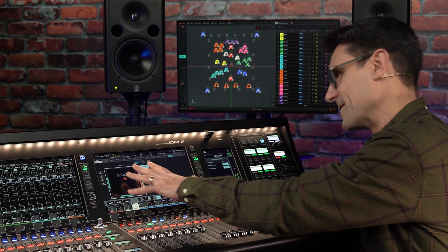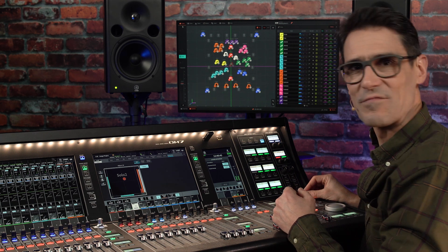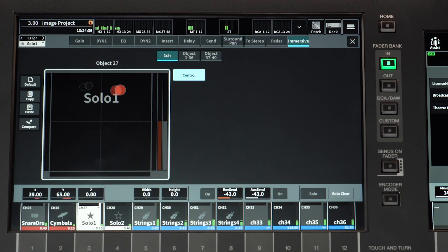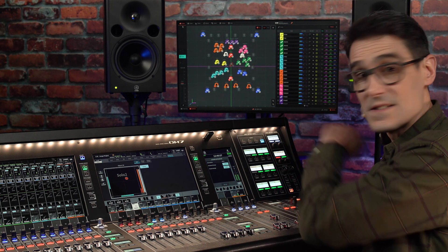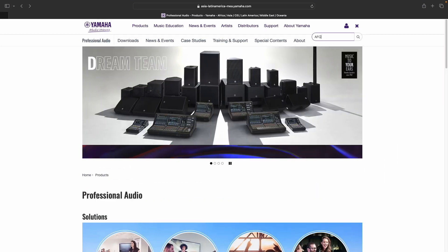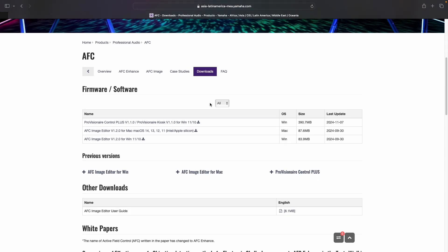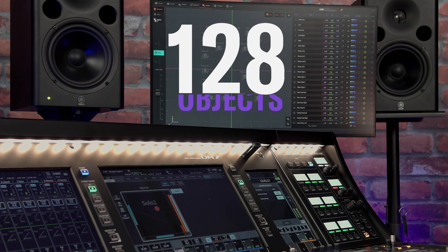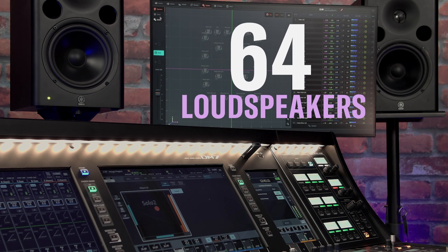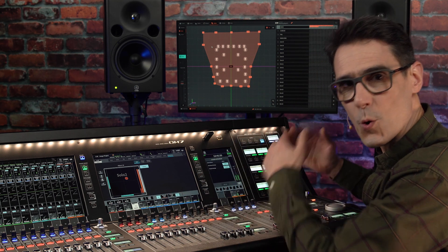Bear in mind that you won't see any of this without having an AFC Image processor connected. If you do have one, you're going to really appreciate the easy controls, making complex motions and positioning tasks quick and simple. To find out more about AFC Image, look on our website, yamaha.com, and search AFC. From there, you can download the AFC Image editor to run the software offline and get to know it better. With up to 128 objects as inputs and 64 loudspeakers as outputs arranged in up to 32 zones, there's huge potential to create immersive experiences in any performance area and in multiple audience areas.